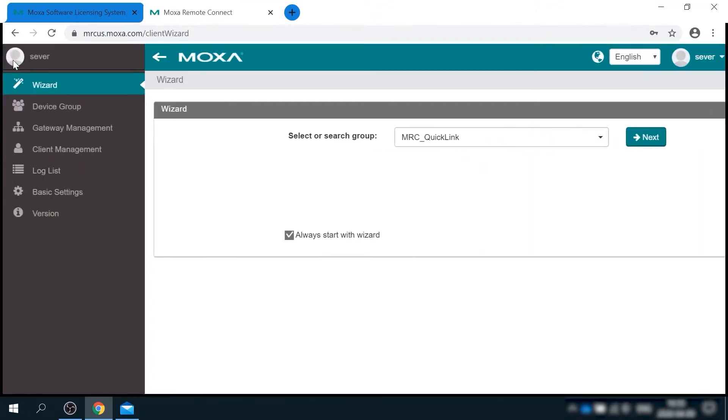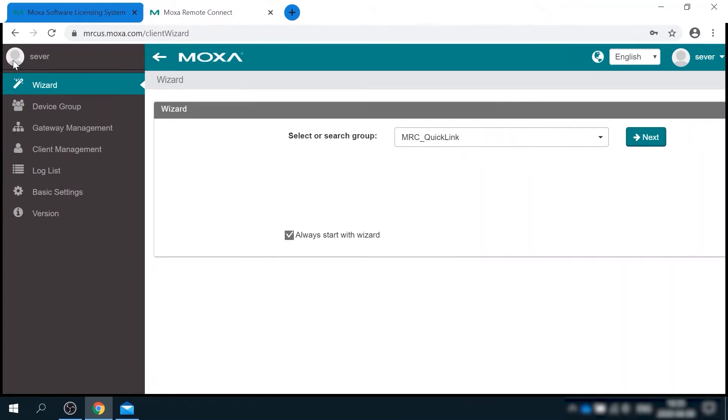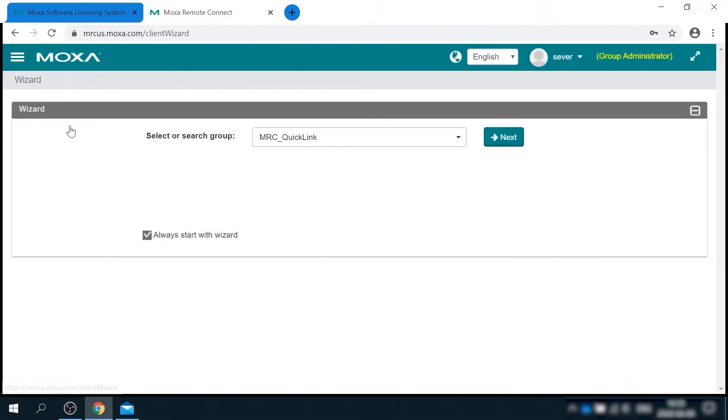The username is the one you defined during license registration. Since this is our first login attempt, system will ask you to define a new password. So this is MRC server user interface. It is a place where you manage your MRC gateways and clients.